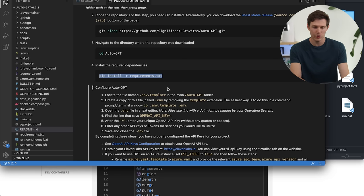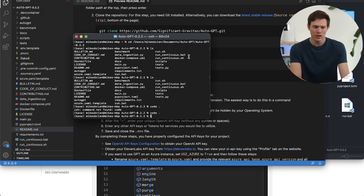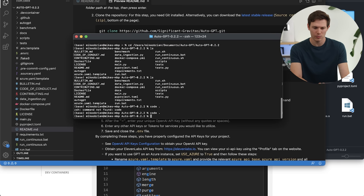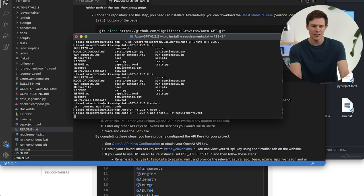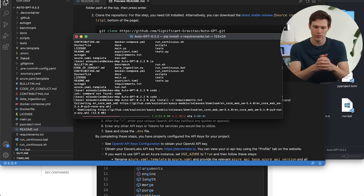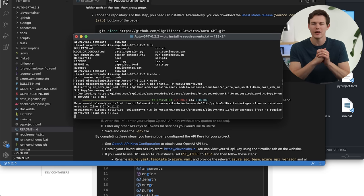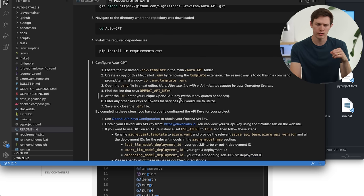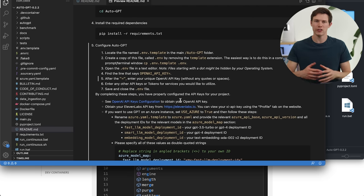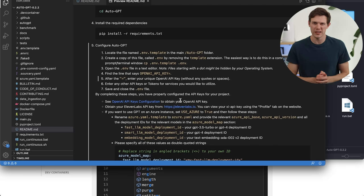I'm just going to copy this and go back to our terminal. We can paste it down there: 'pip install -r requirements.txt.' Hit enter — it's going to install a bunch of things. While that's installing, going back to the README, the next thing we want to do is configure AutoGPT.